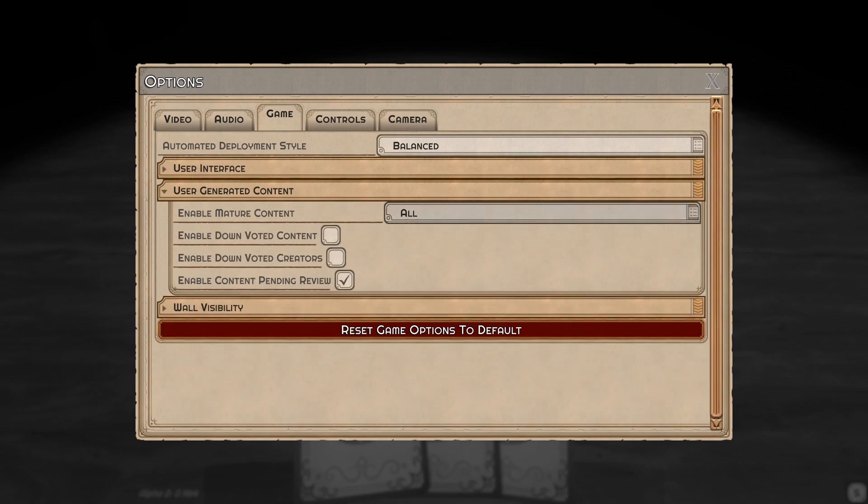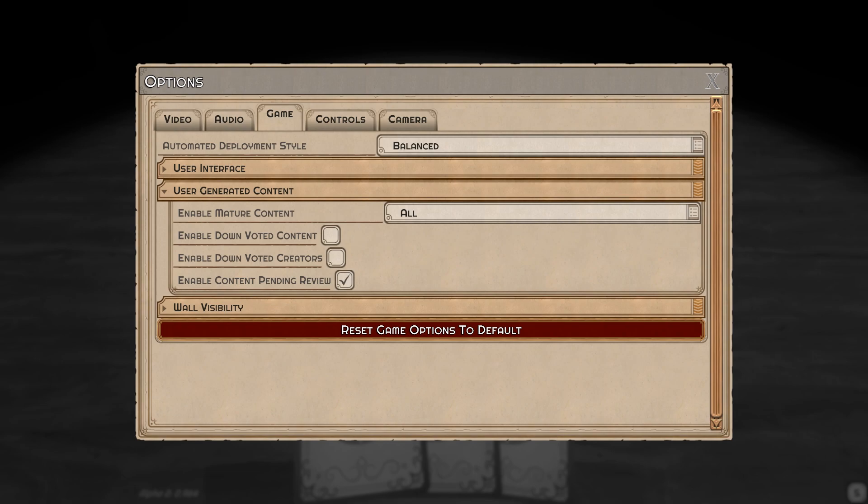By default they'll all be disabled. I've enabled them all for myself since I'm a big boy. There's options to view downvoted content, downvoted creators, and content pending review. All of these options are here so you can avoid bad actors or things you don't want to see. By default, enable content pending review is enabled, meaning you'll help curate anything new uploaded to the Steam Workshop.